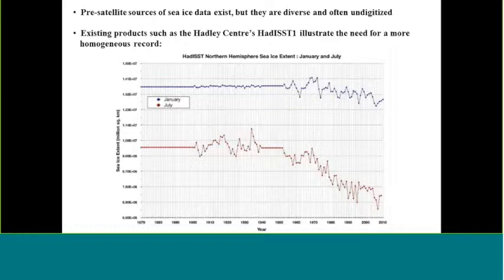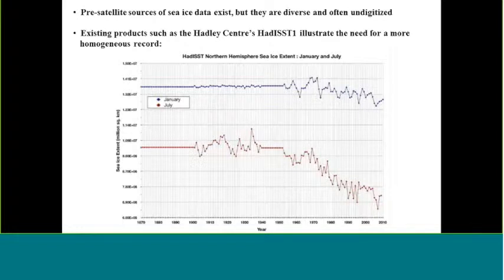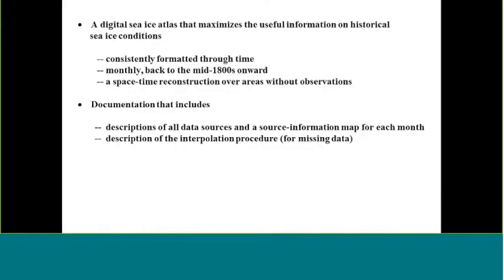The immediate motivation is the reanalysis group at ESRL, the NOAA Boulder Labs with Gil Compo and Jeff Whitaker. They're going to be using this database for their reanalysis effort. The objectives are twofold. One is we want a digital ice atlas that maximizes useful information on sea ice. We want this product to be consistently formatted through time. It has a monthly time resolution back to 1850.